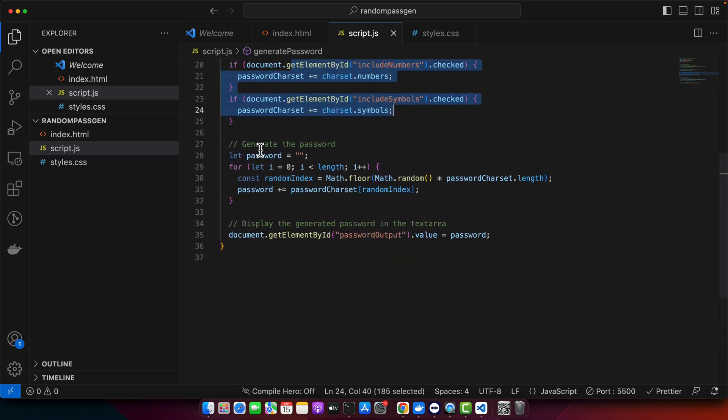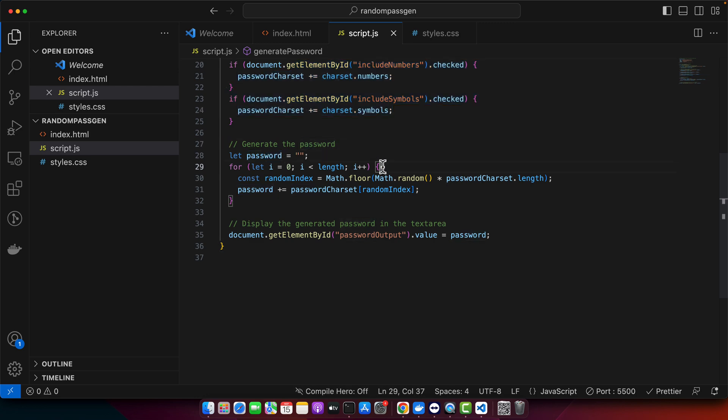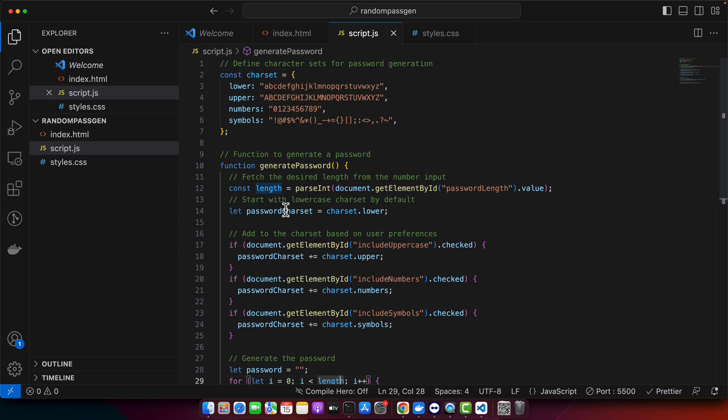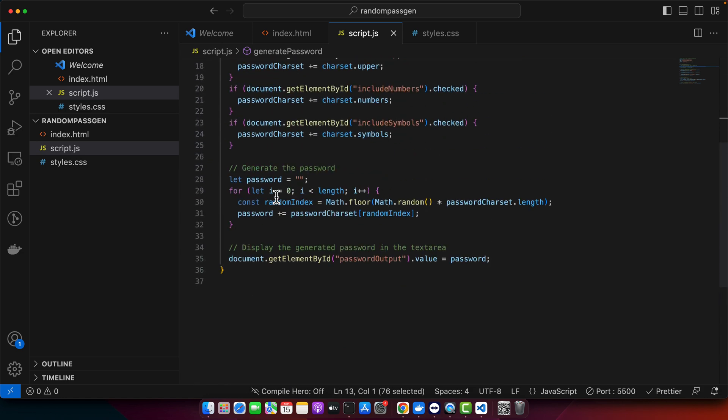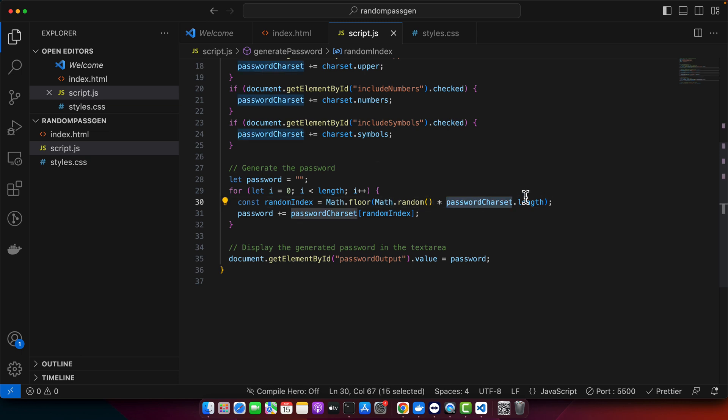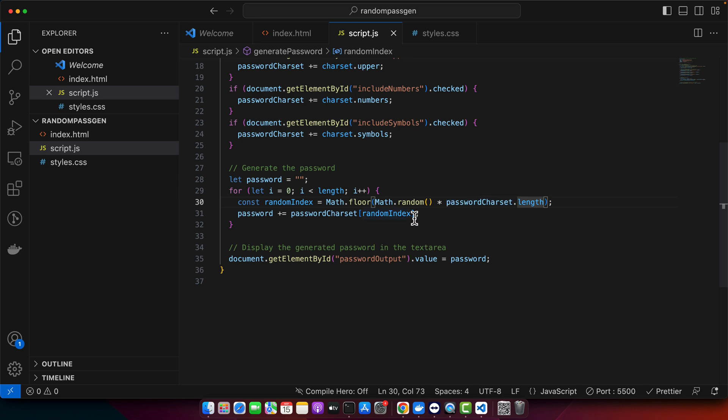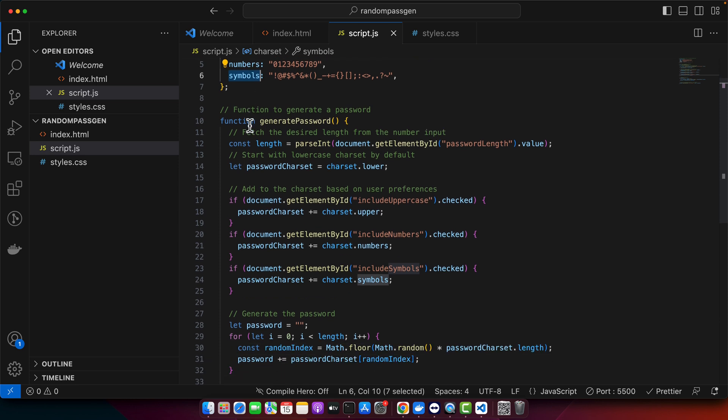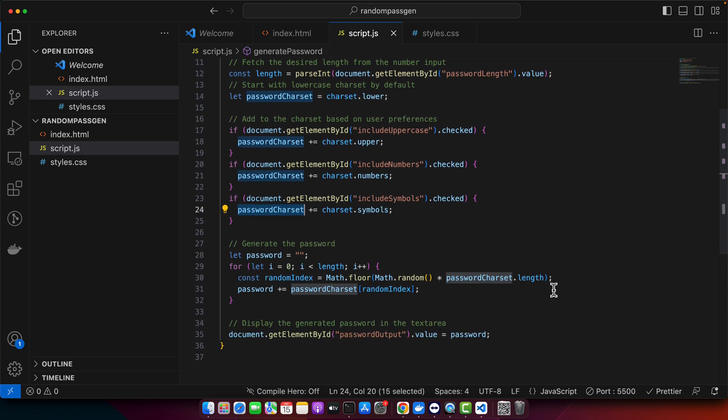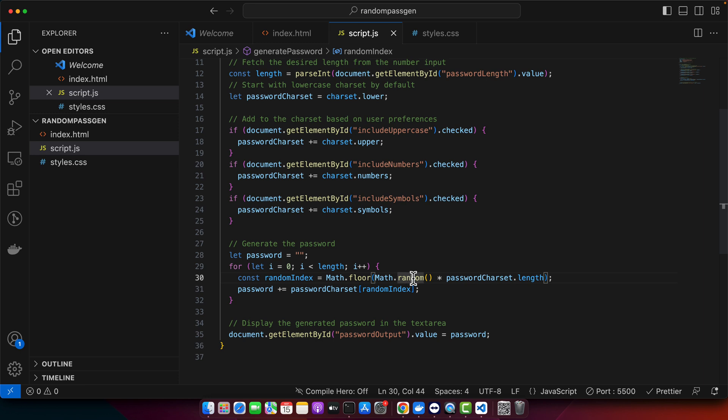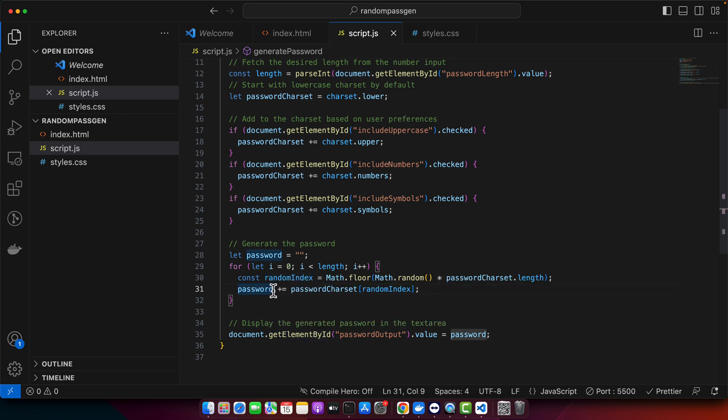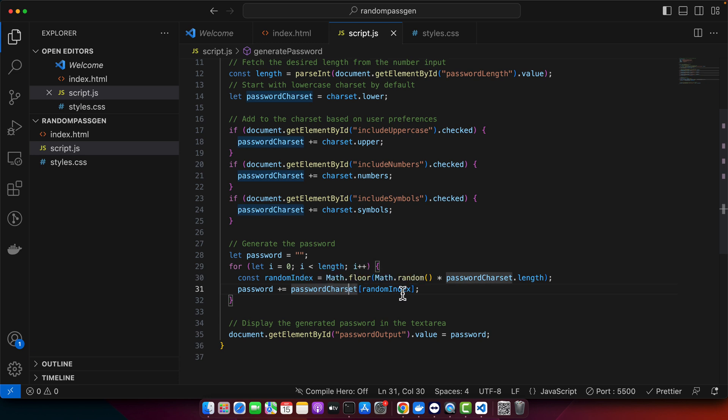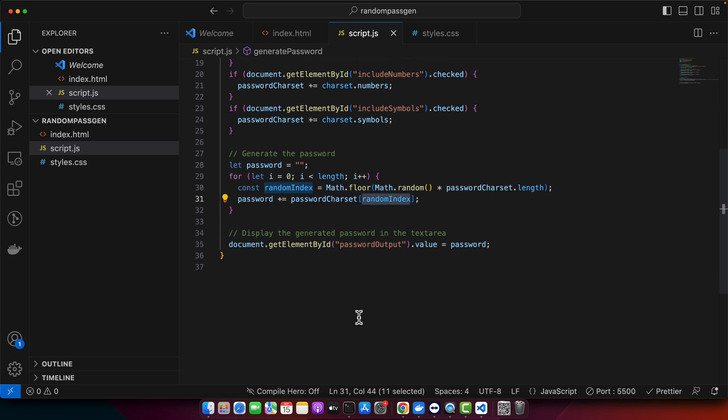Once that is done, it will generate the password. By default the password is empty. Based on the length you've provided in the input, it will run a loop on that number and generate with the help of Math.random and password character set length. Math.random multiplied by the length, Math.floor, this will give us the random index. Password plus equal to the password character set at random index. Very nice and interesting. This is how it has generated a very powerful and useful unique random password generator.